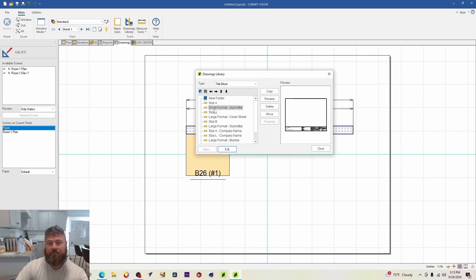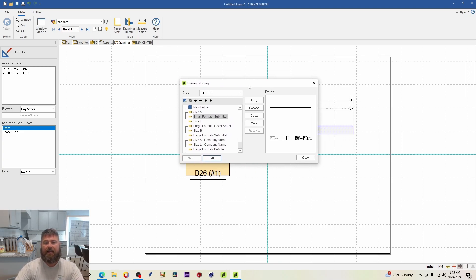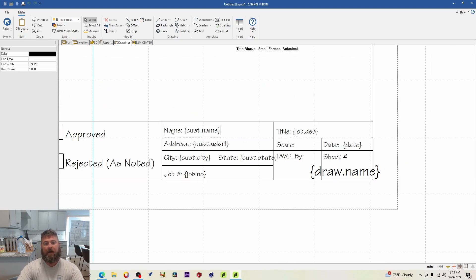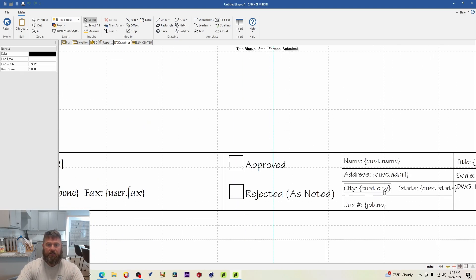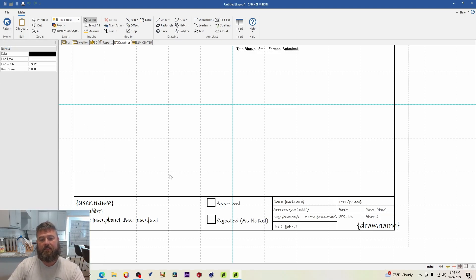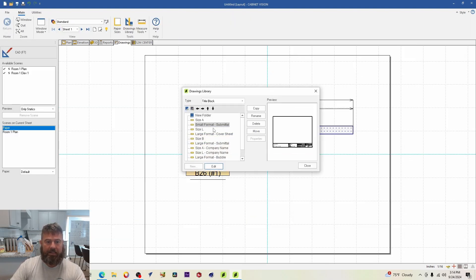I like the 'Small Format Submittal' — that's what I use. You can select a format and click Edit to activate all the CAD functionalities and customize it however you want. But if you're like me and the default is good enough, just leave it. We're going to go with the Small Format Submittal and click OK.